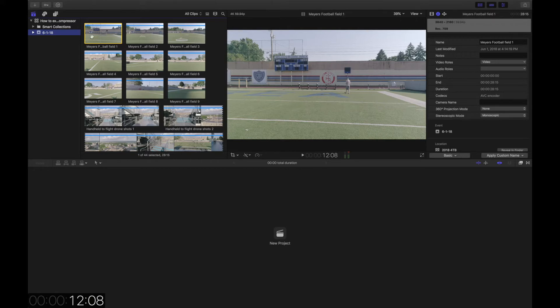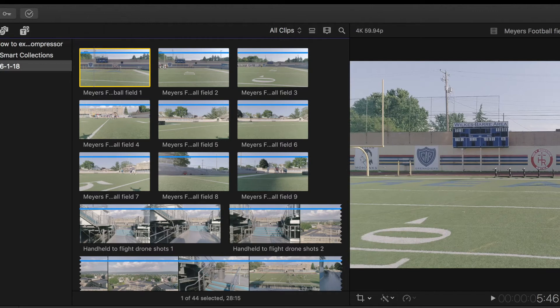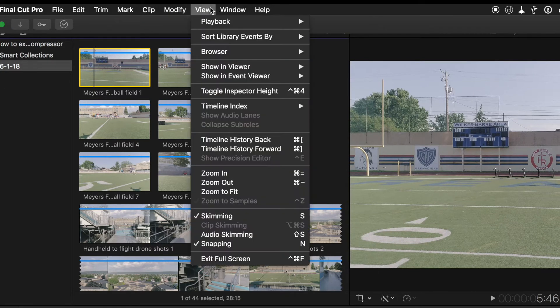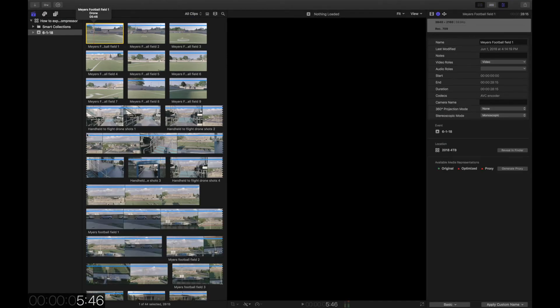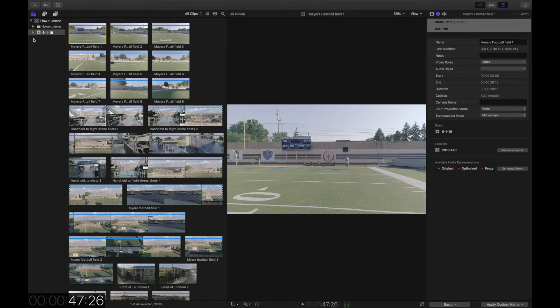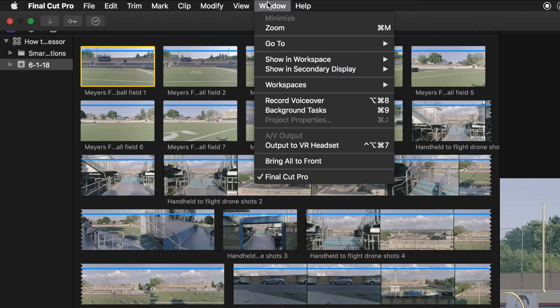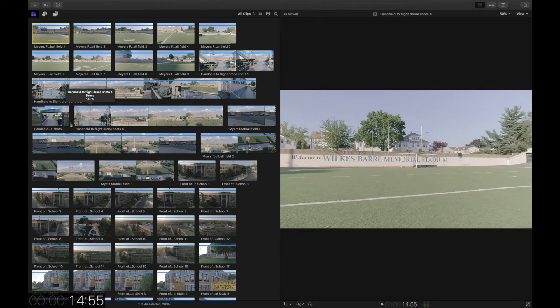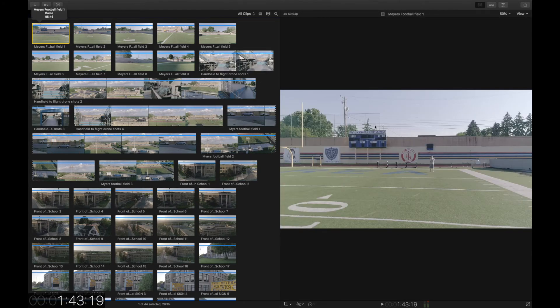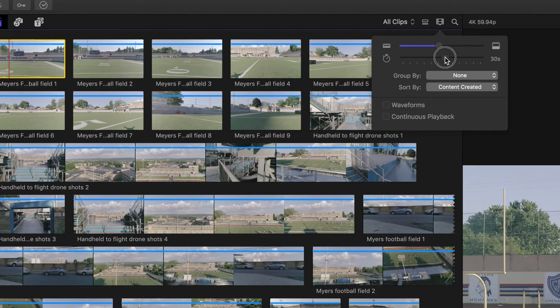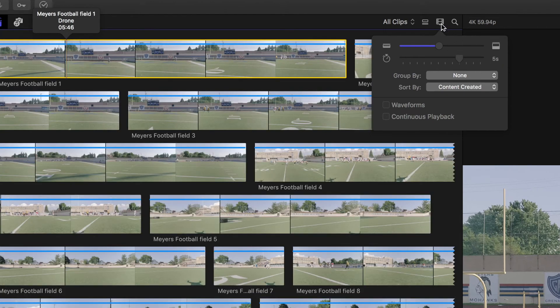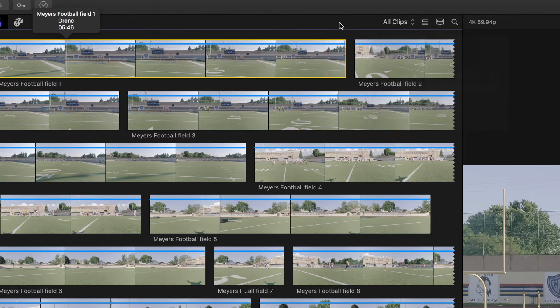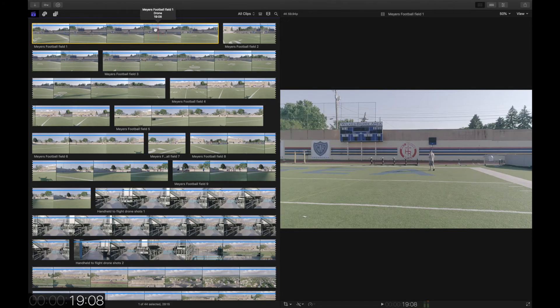So let's get started here. The first thing we're going to do is, I don't really need this whole section down here so I'm going to go up to Window, go to Workspaces, and we're just going to go to Organize, because that just gives us a better view, and we can actually get rid of that part, and I don't need that either. So I'm just going to get rid of our Inspector, Showing Workspace, Sidebar, yeah okay so I can get rid of Sidebar too, because I don't really care about the sidebar. All I want is a viewer, and my clips.